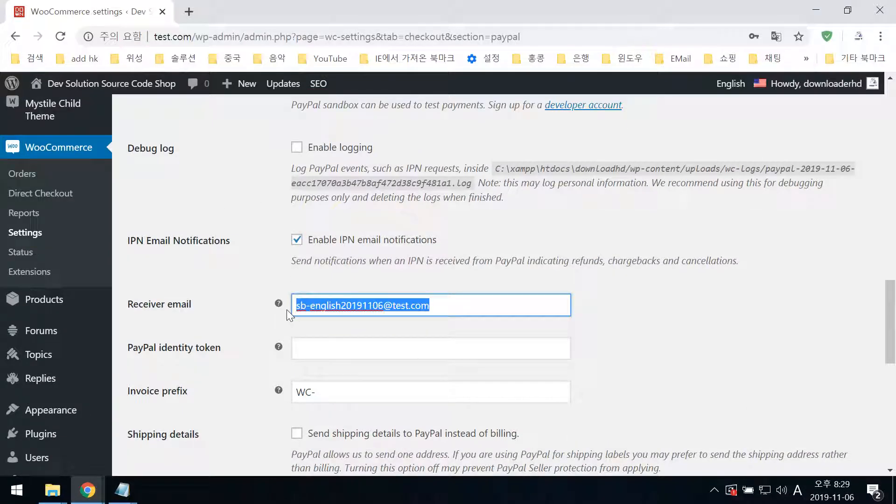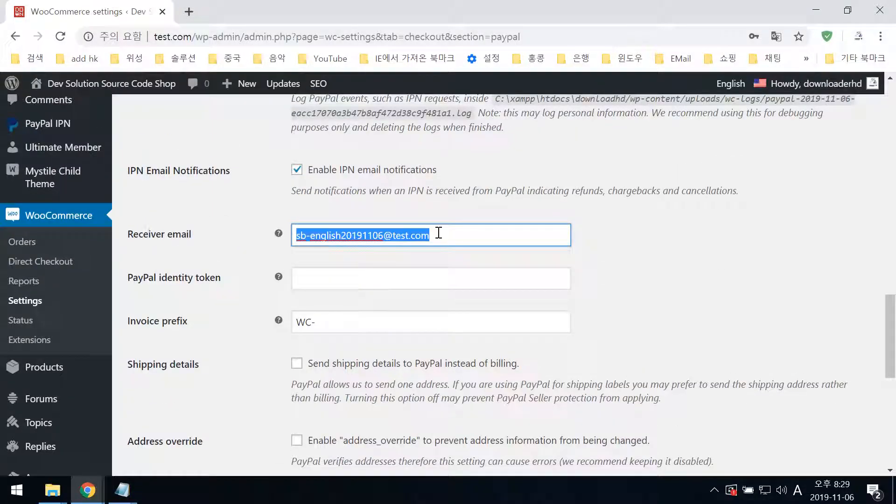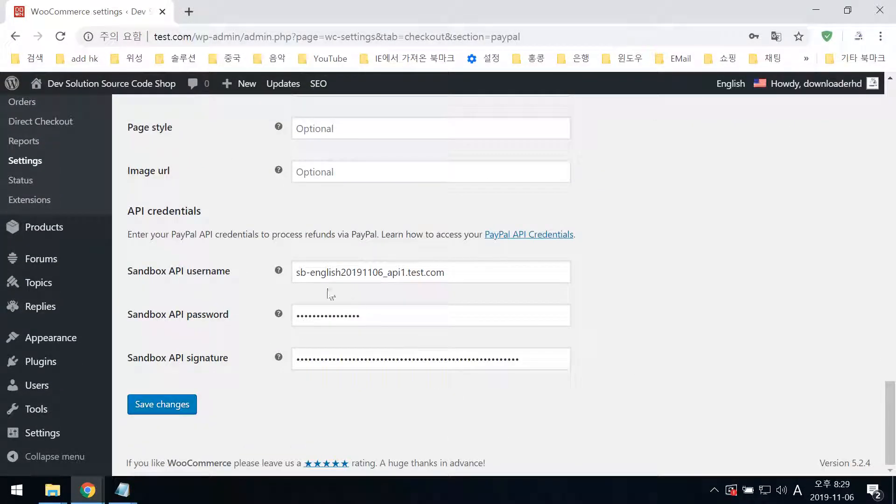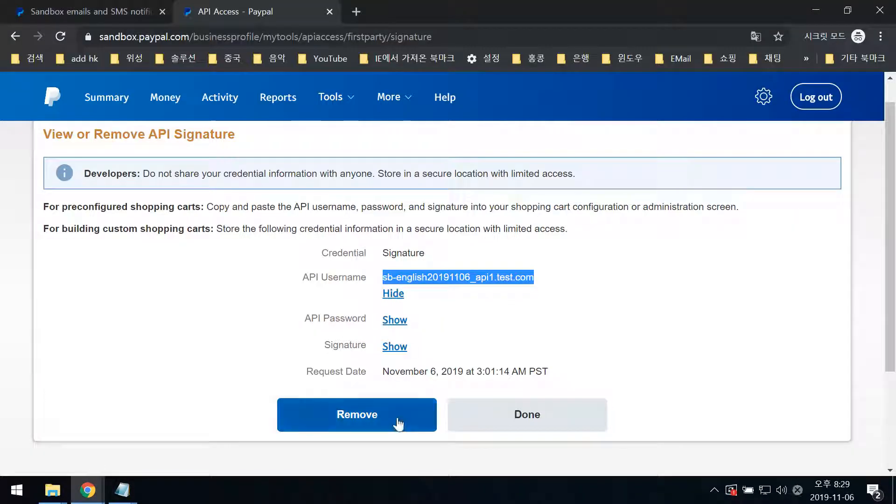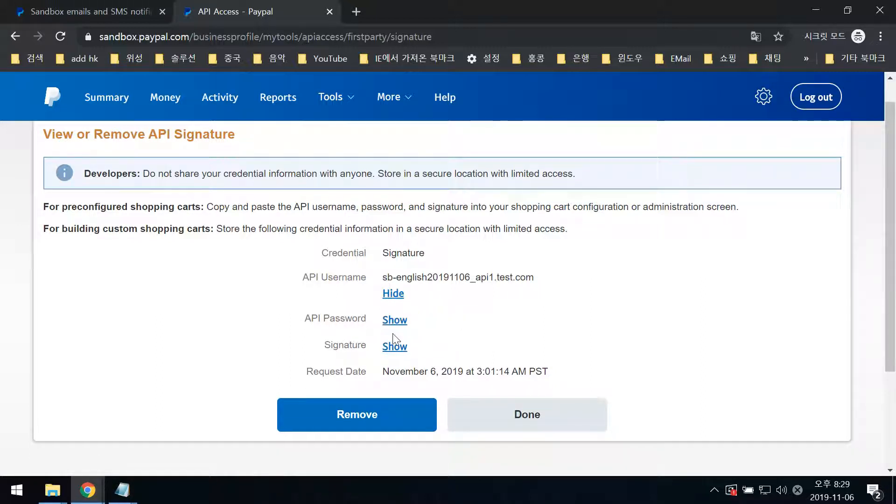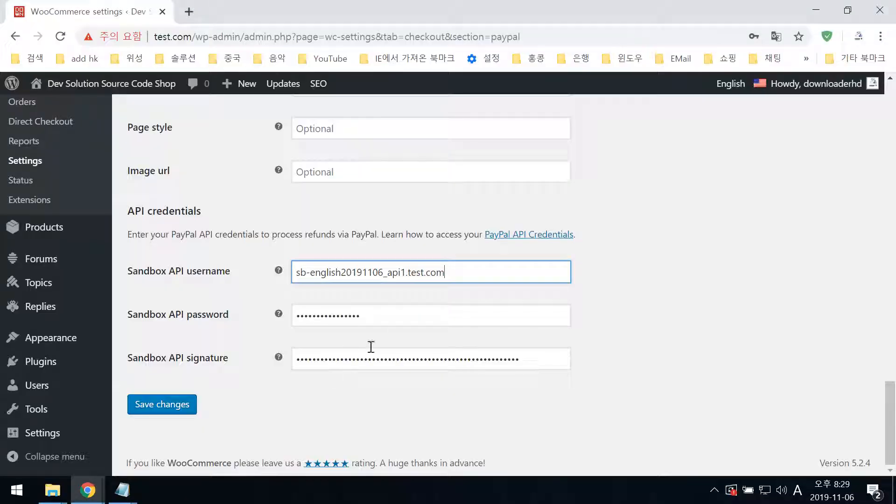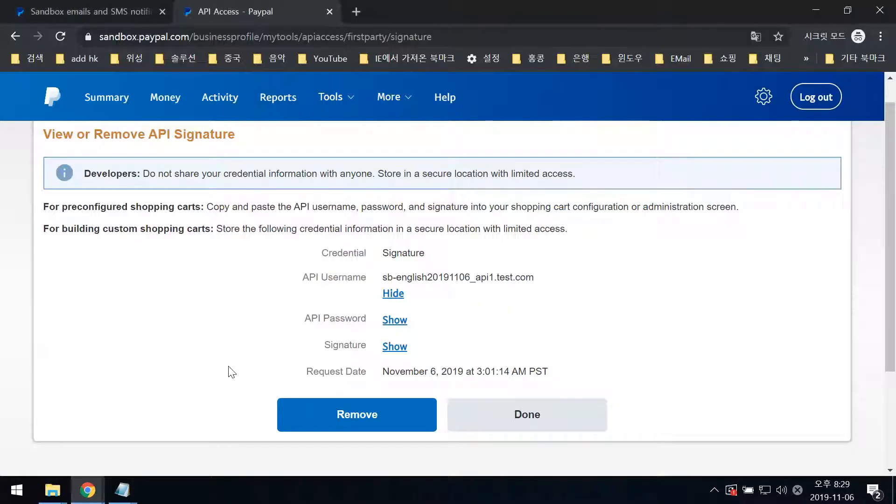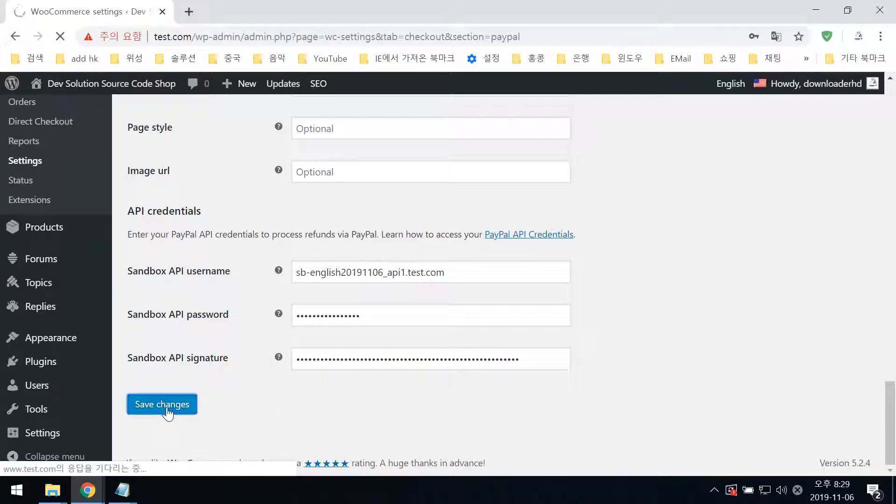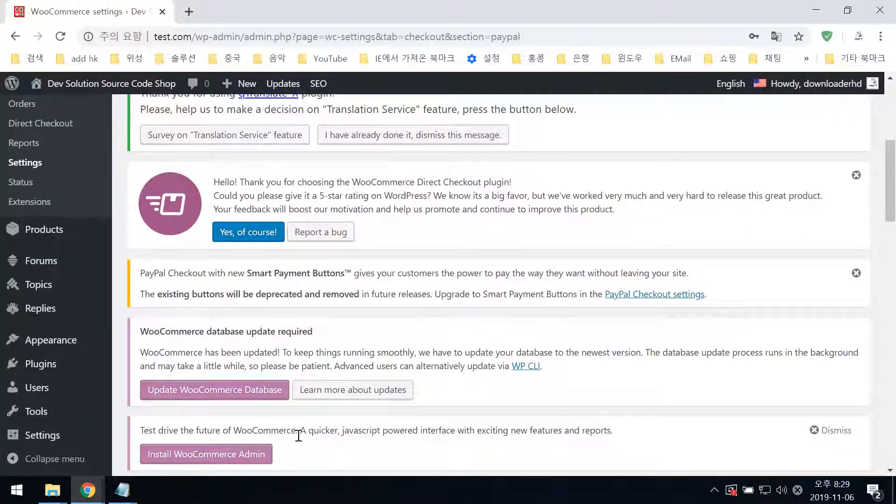Enter the API password by showing and copying it from PayPal. Then copy the sandbox API signature as well. Paste both here and click Save.